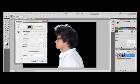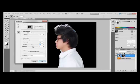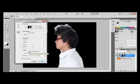In the adjust edge section, we're going to put the smooth slider to 15, the contrast slider to 40%, and the shift edge to about negative 8. Select the box, decontaminate colors, and choose a new layer with a new layer mask. It's already selected from the output to menu.